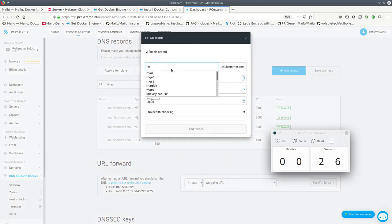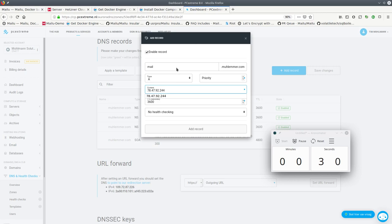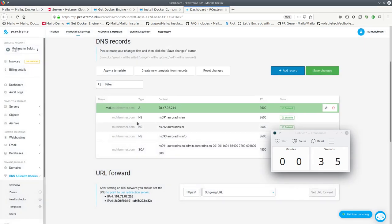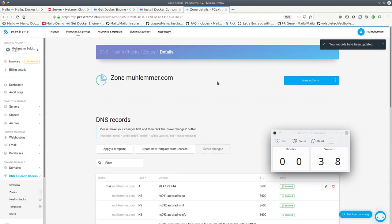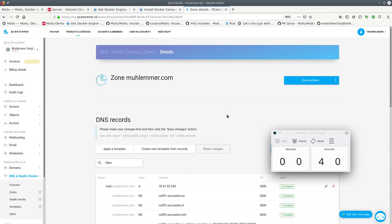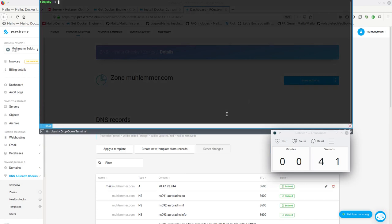So here, just adding the IP address to my DNS records. We are using mail.mulemer.com as a hostname. Let's see if we can SSH into the server now.